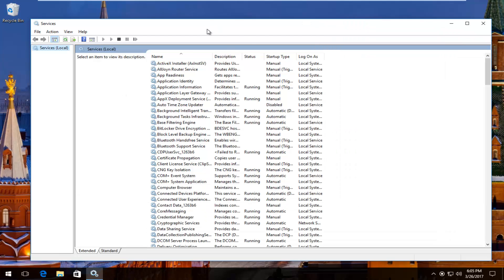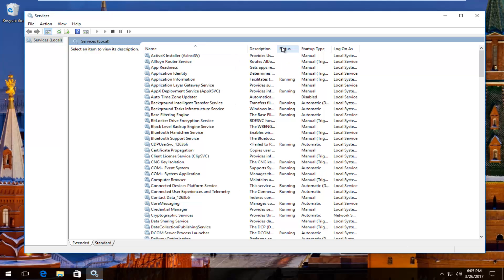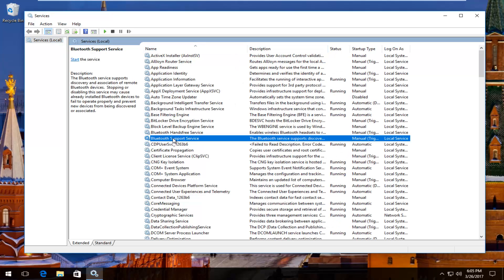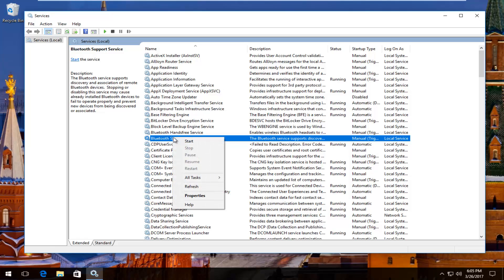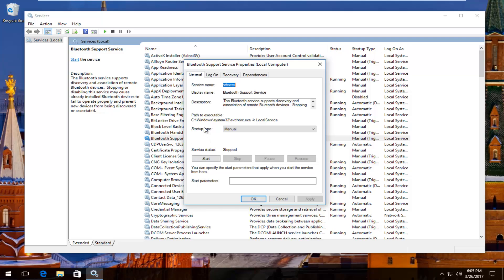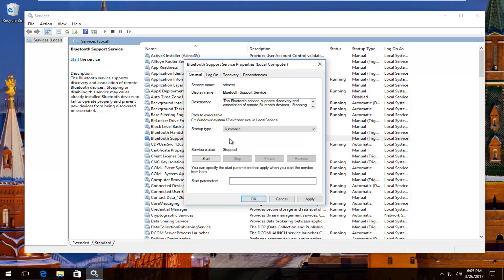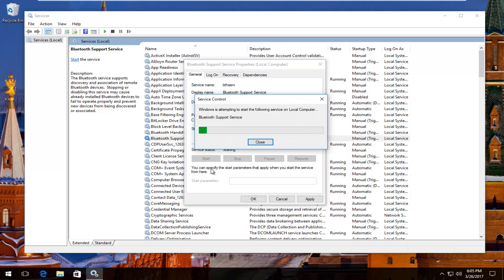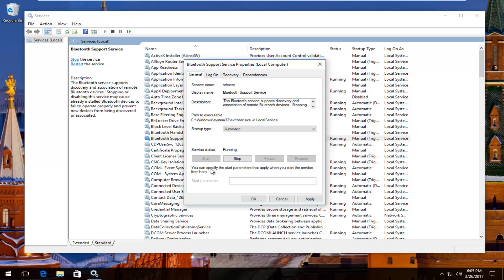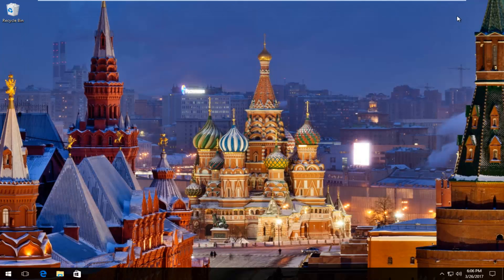I'm going to expand this view a little bit so you guys have a better view of what we're doing. There should be something that says 'Bluetooth Support Service' right here. You want to right-click on it and then left-click on Properties. Underneath startup type, you want to set it to Automatic. If the service status is stopped, click on the Start button right here. Then click Apply and OK to save the change.